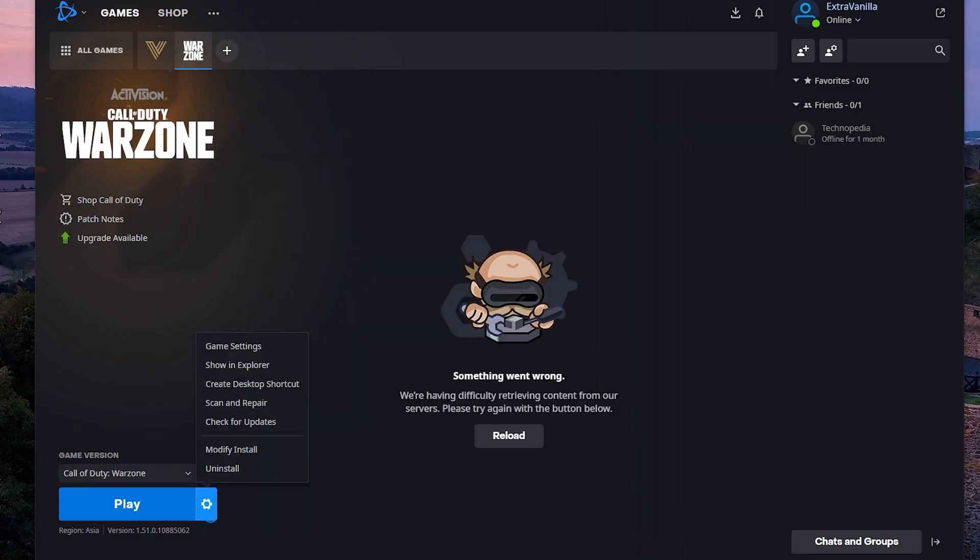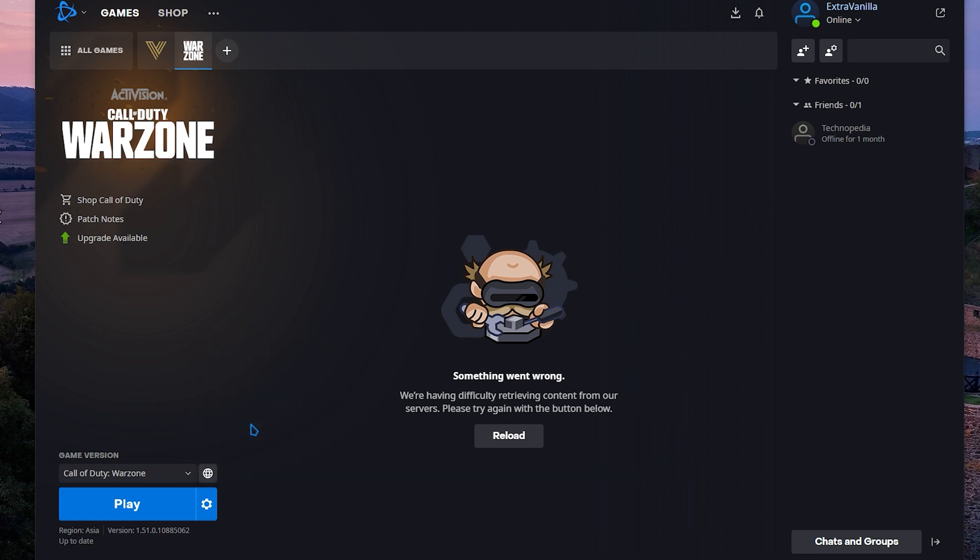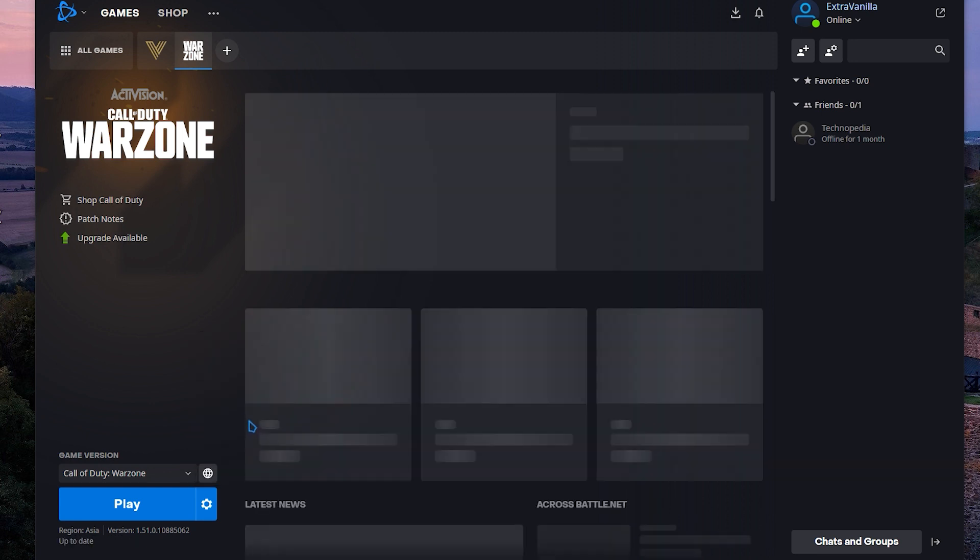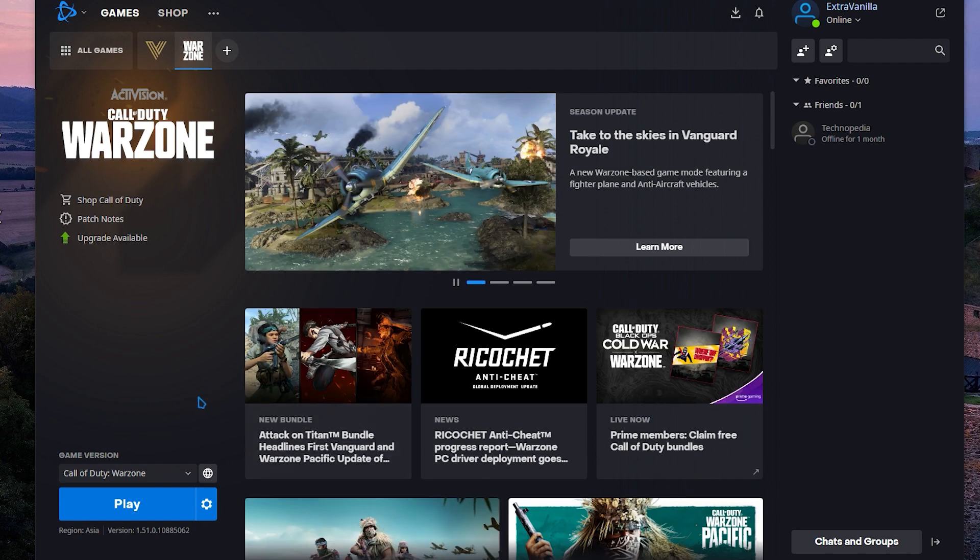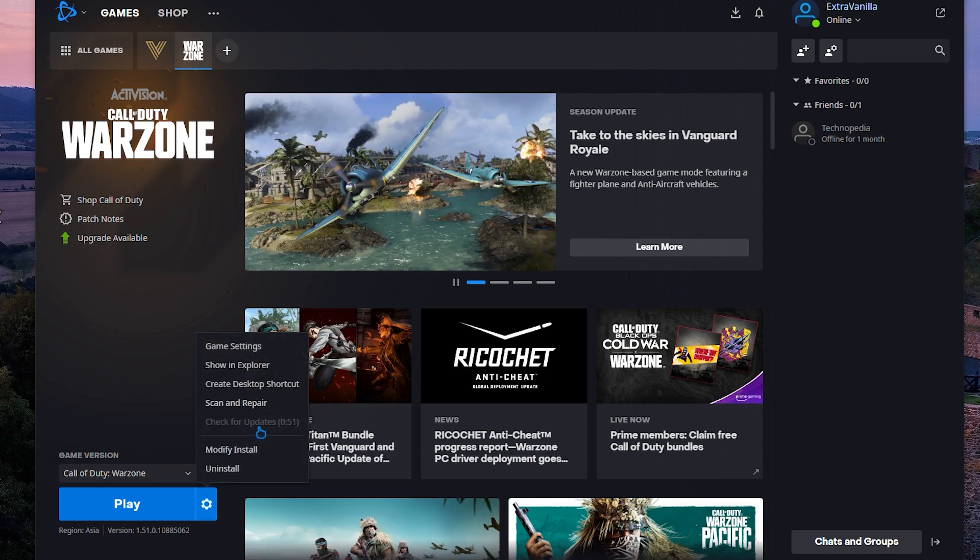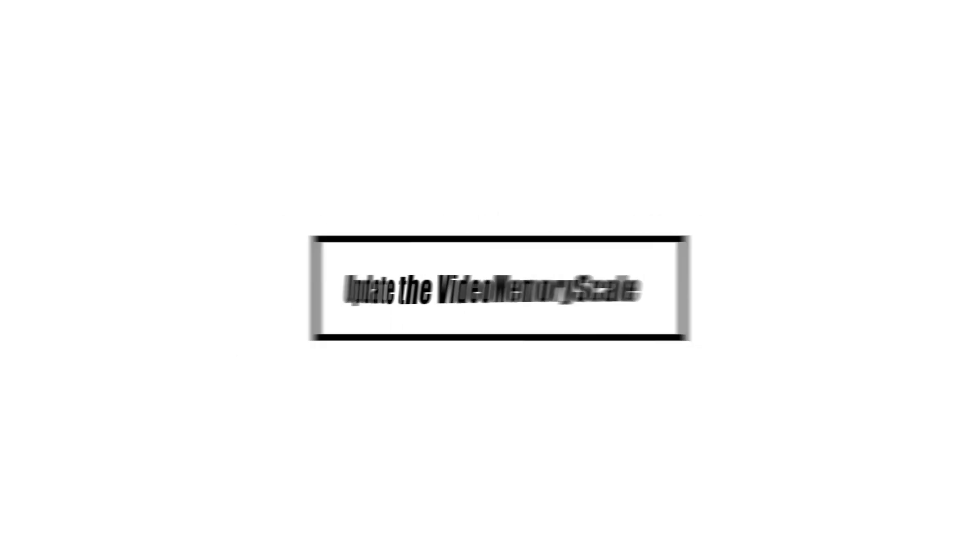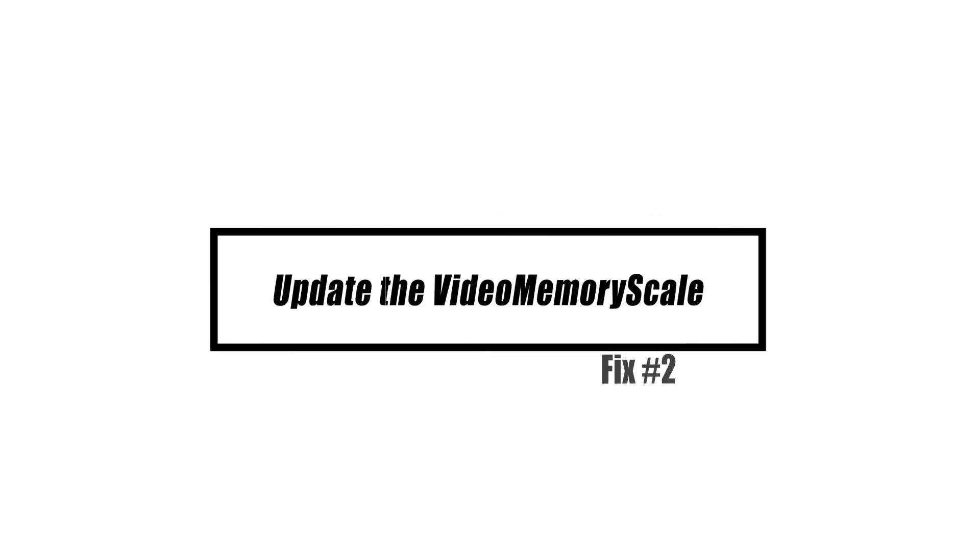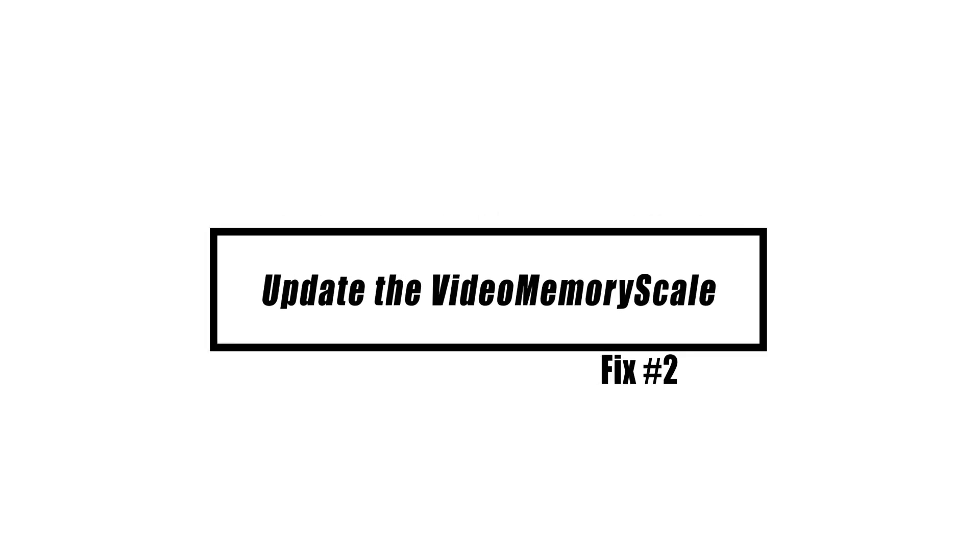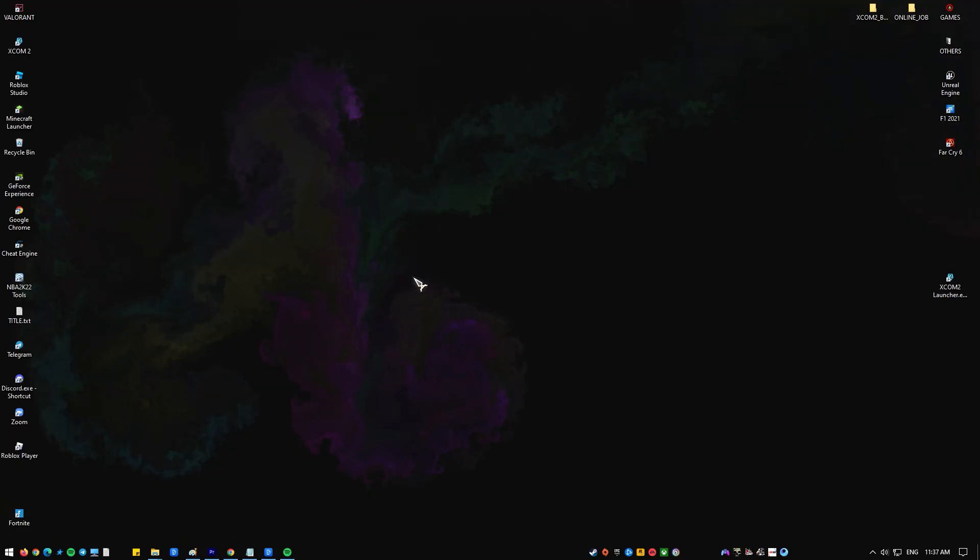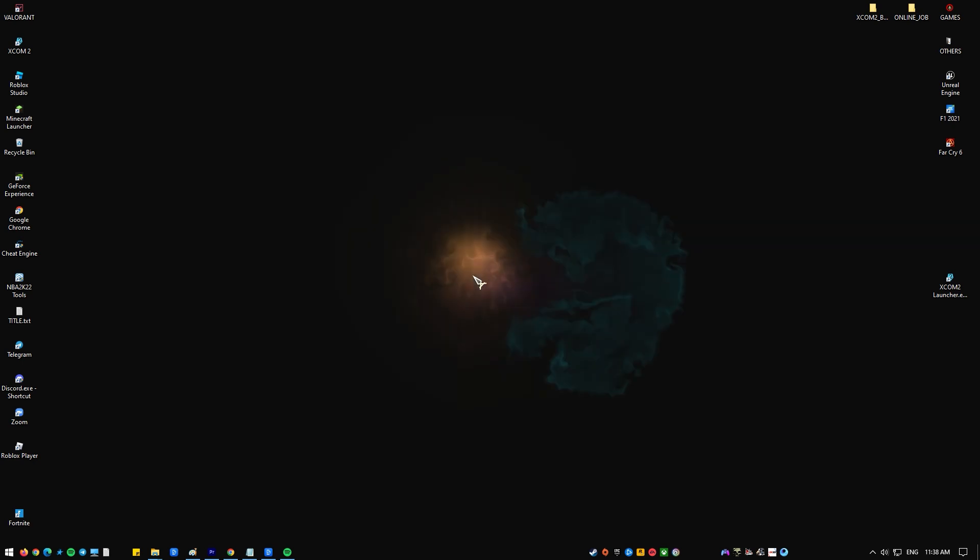You want to make sure that your games, including Call of Duty Warzone, Windows operating system, and drivers are all updated. At this time, a Warzone player told us that changing the value of the video memory scale option fixed the DEV ERROR 6068 for him. Here's what you need to do.